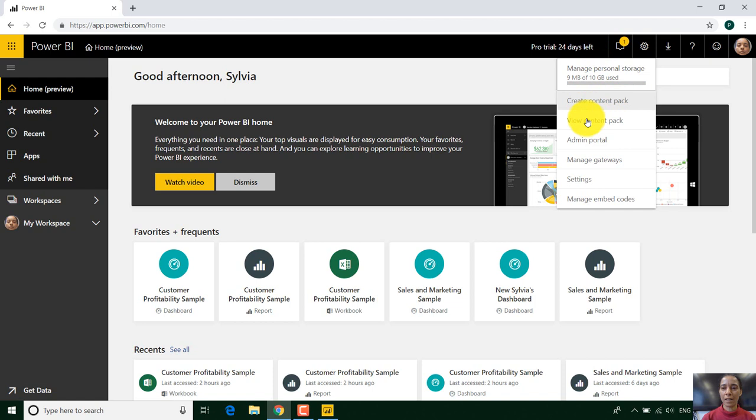You can see here are some settings like I've got an admin portal. I can manage gateways. I can manage embed codes for maybe SharePoint.